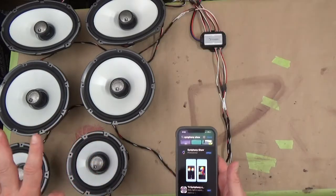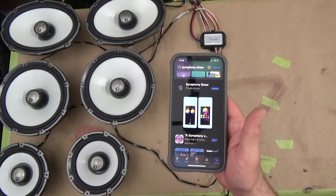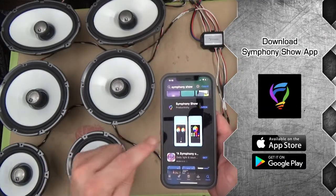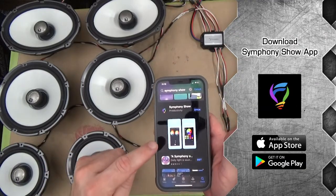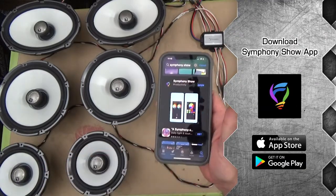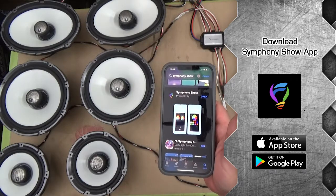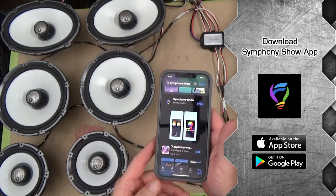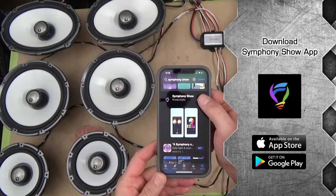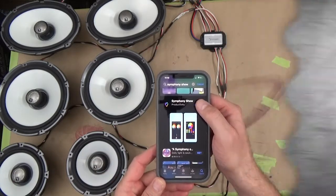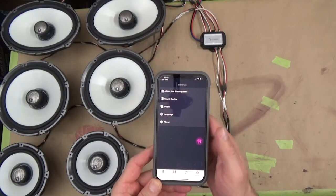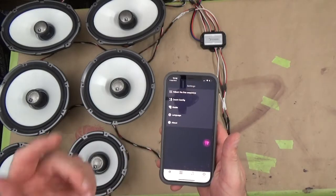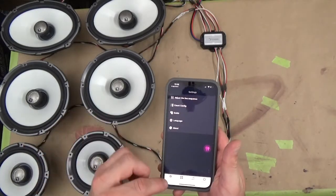The first thing you're going to want to do is download the Symphony Show app that you can see here in my phone. Now I already have it downloaded, so I'm going to go ahead and open it up.